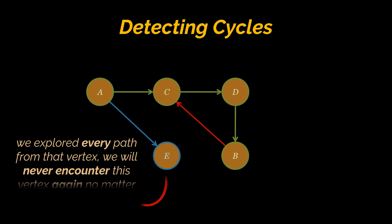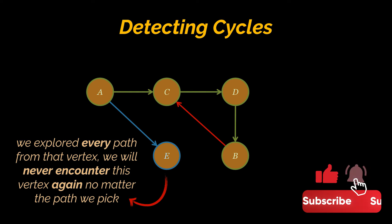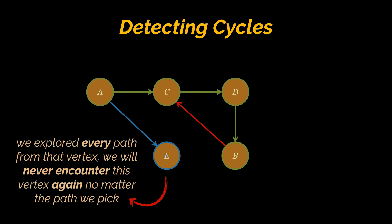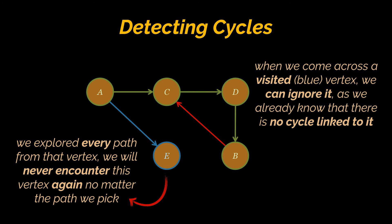The thing I want to stress is that any vertex that has been marked as visited, which is blue in this example, means that we've explored every path from that vertex. We are sure that we will never encounter this vertex again no matter the path we pick. Because of that, we can assume that when we come across a visited vertex we can ignore it as we already know that there is no cycle linked to it.